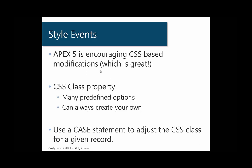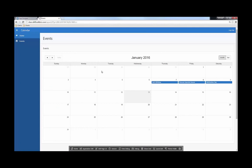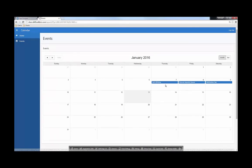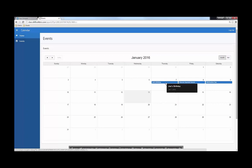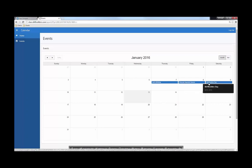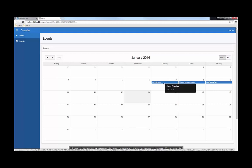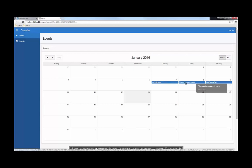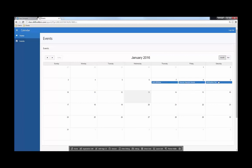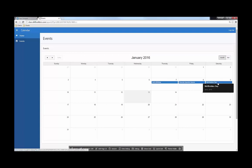The goal here is that we're going to adjust these different events so that they look different or they have a different color. These are actually different event types - Joe's birthday is a birthday event, discuss important issues is a meeting event, and Skill Builders Day is a holiday that I just created.